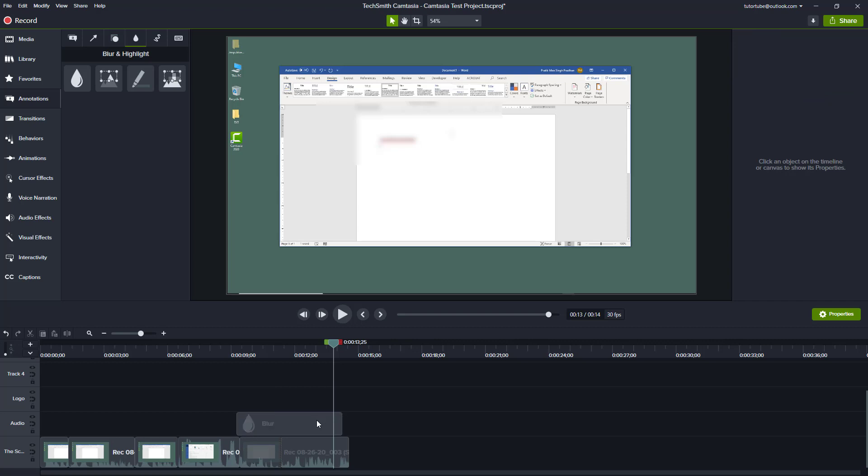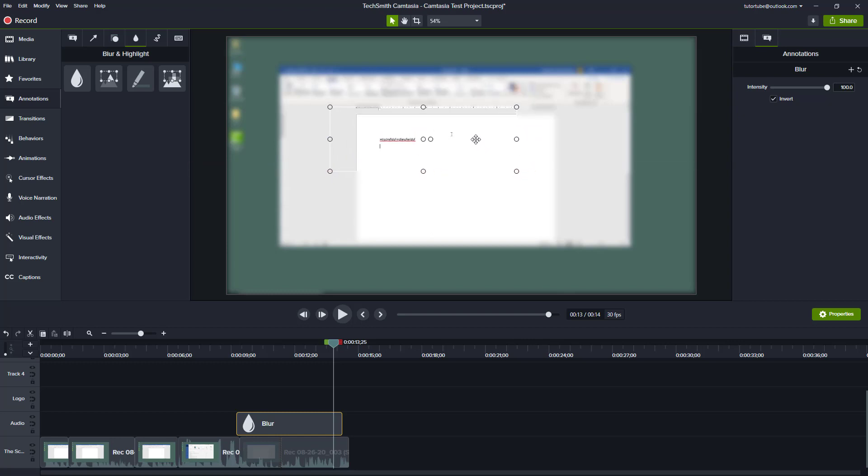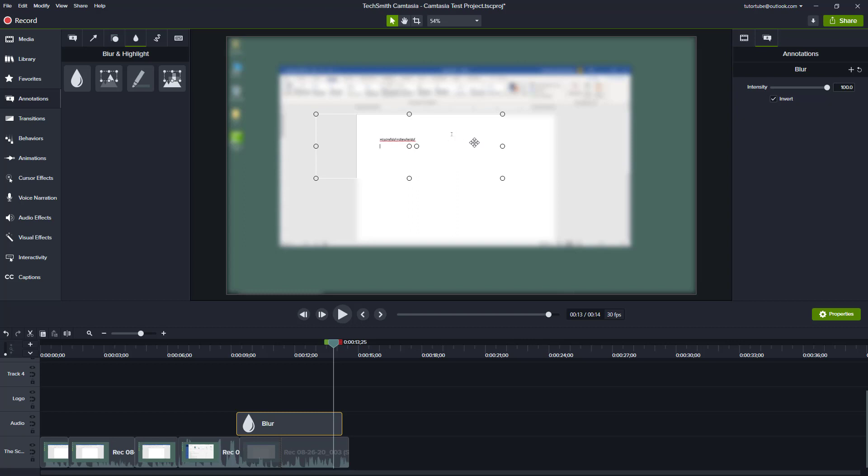I'm just going to go over here and press the invert button. When you hit invert, you can see that only that part of the area is being seen and everything else is blurred out. So if you want your audience to focus on a certain part of the recording or the video and you want to blur out the rest of the content, you can simply invert it out.